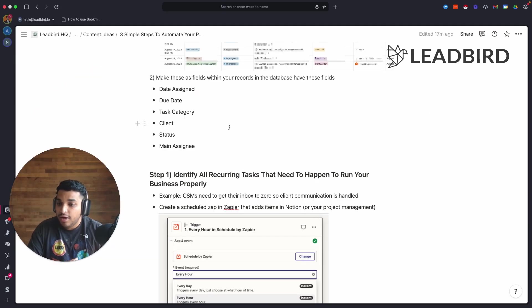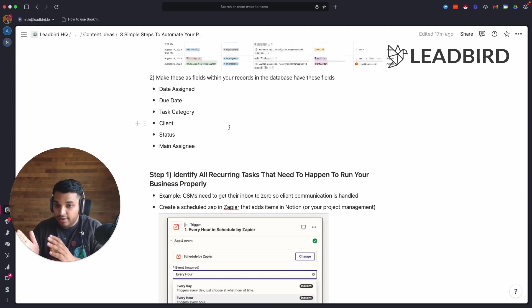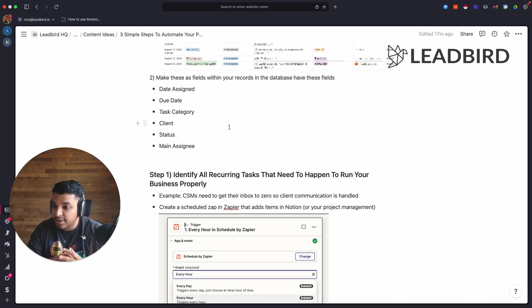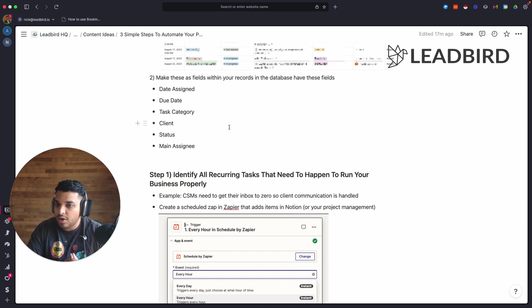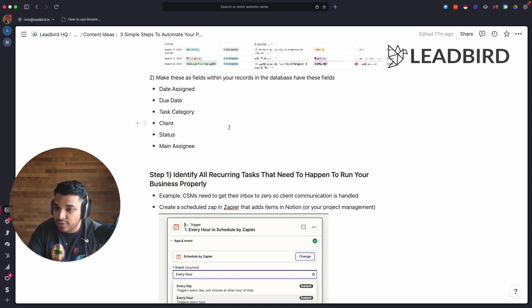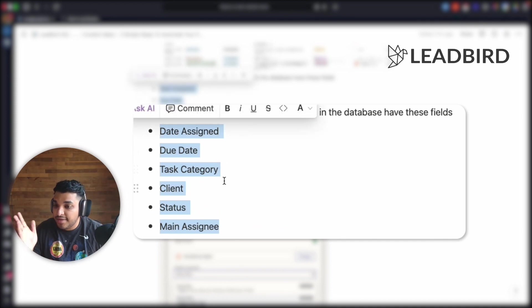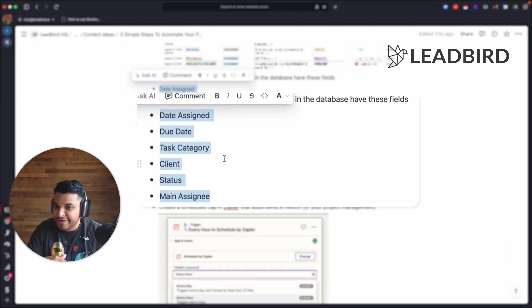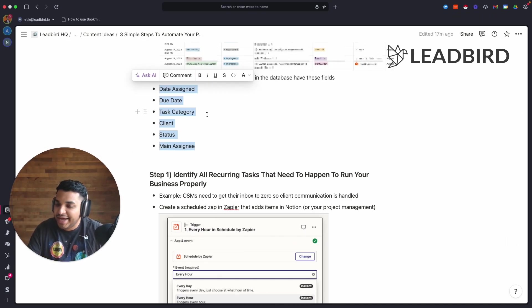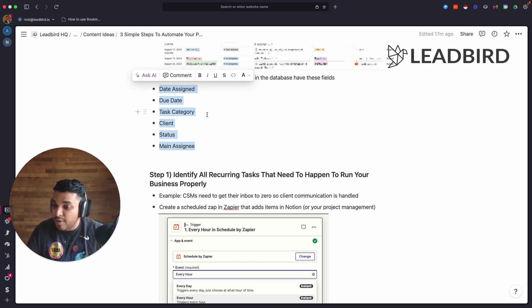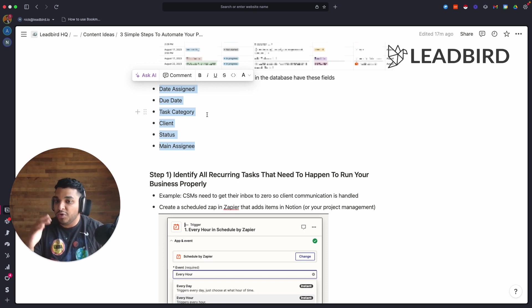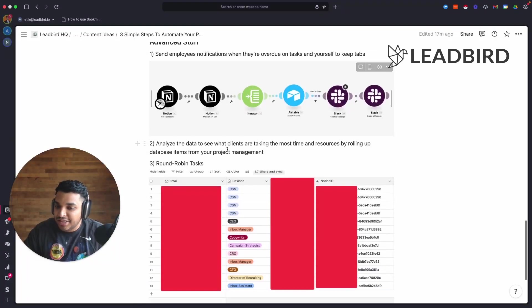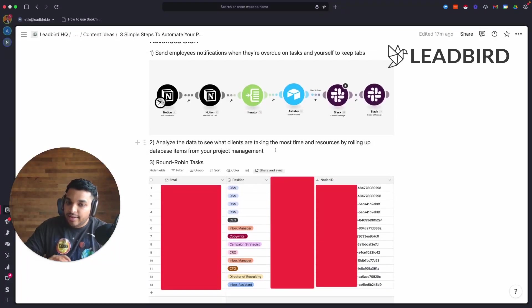I could look at, hey, this CSM this quarter, comparing to the previous quarter, their tasks are constantly getting delayed. What's going on? What causes this uptick? I get to speak to them, maybe I could bring it up on a review. There's just so many things that you could do based on just seeing the data inside of Airtable. I could look at what is the most common type of task that we have within our agency, and then I get to hire more people to share the workload or be dedicated to that task.